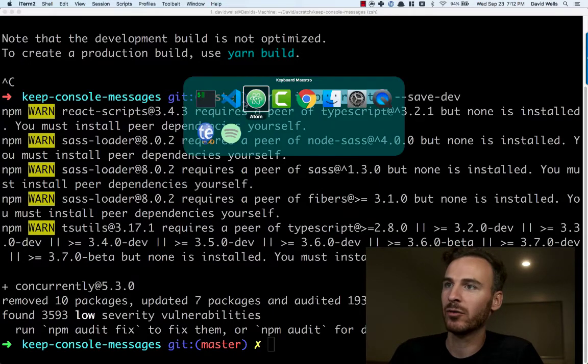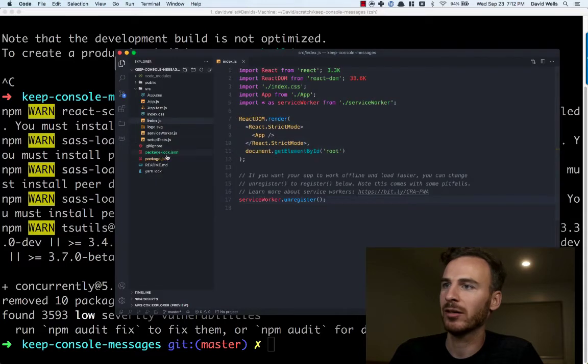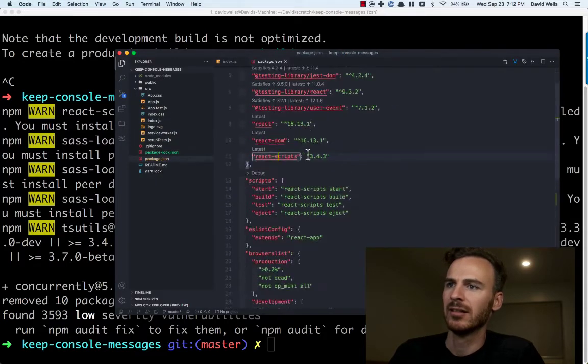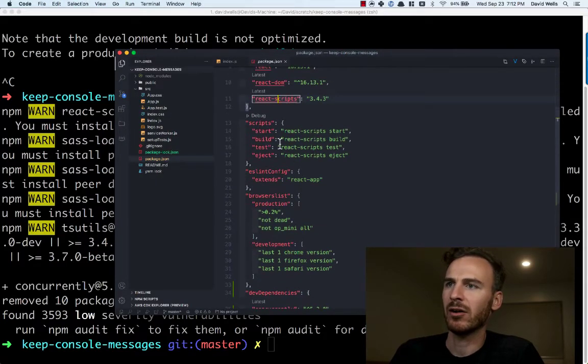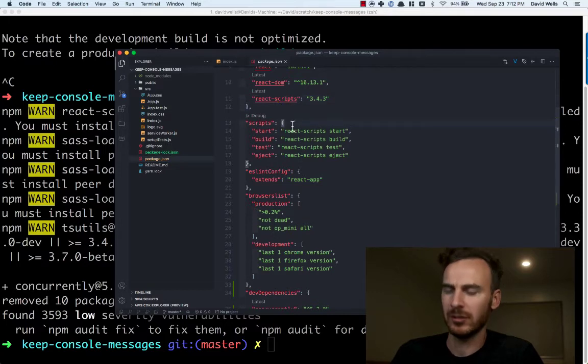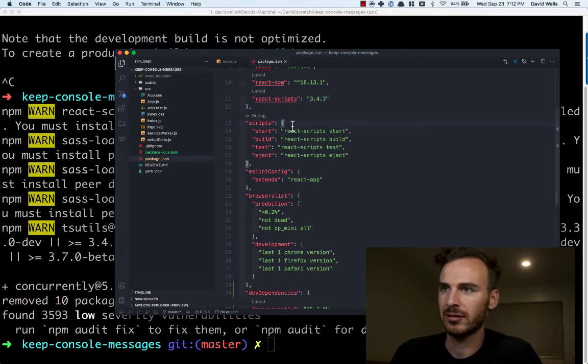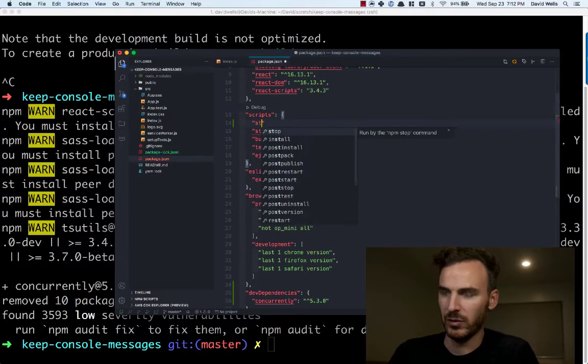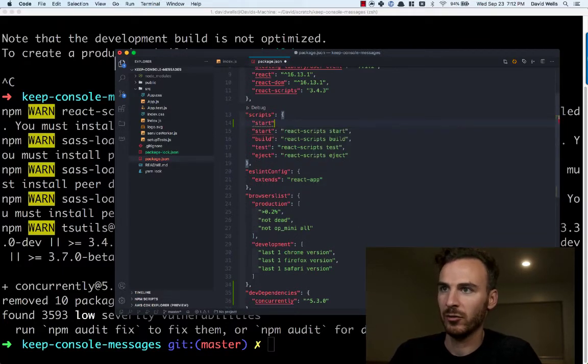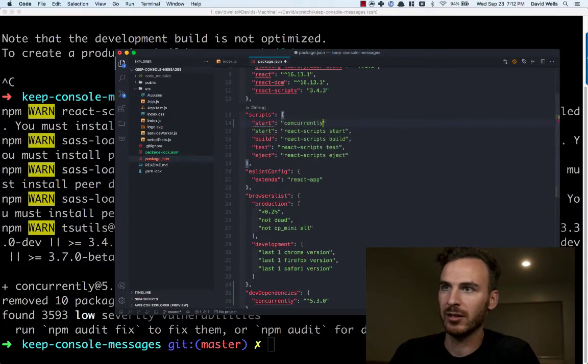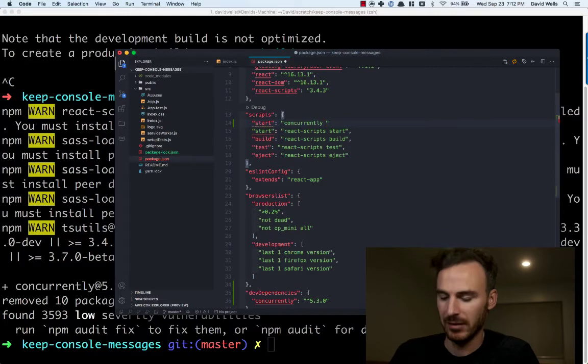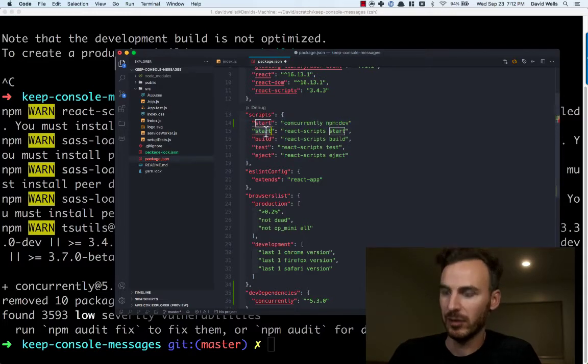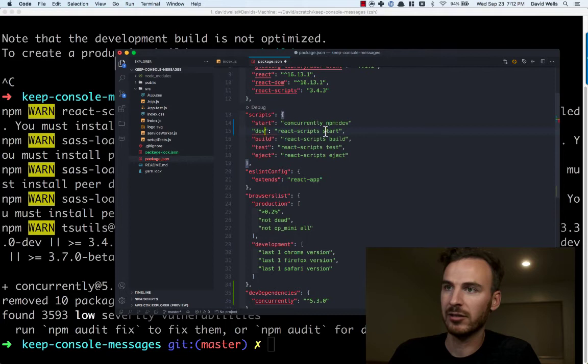So instead of our normal start command, we are going to override this. So inside of our scripts here, we are going to change this. We'll add a new start. We'll say concurrently and we'll say NPM dev. So we're going to change start to dev. We're going to add a comma here.